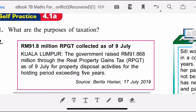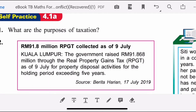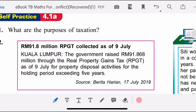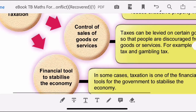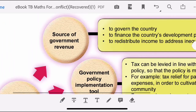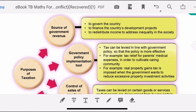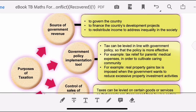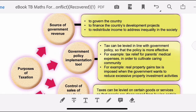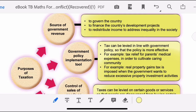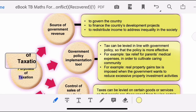Here is the exercise: what are the purposes of taxation? I actually discussed this in my previous video. Let's go back and revise the purposes of taxation.